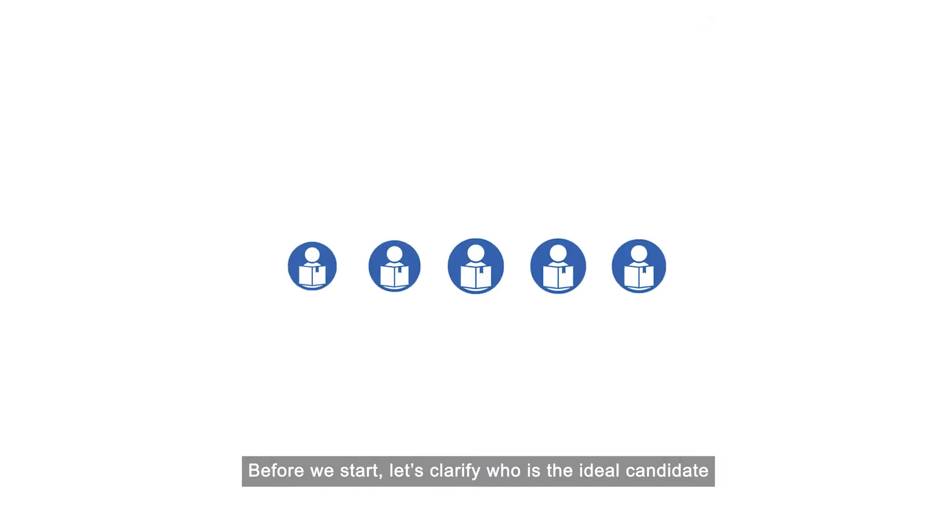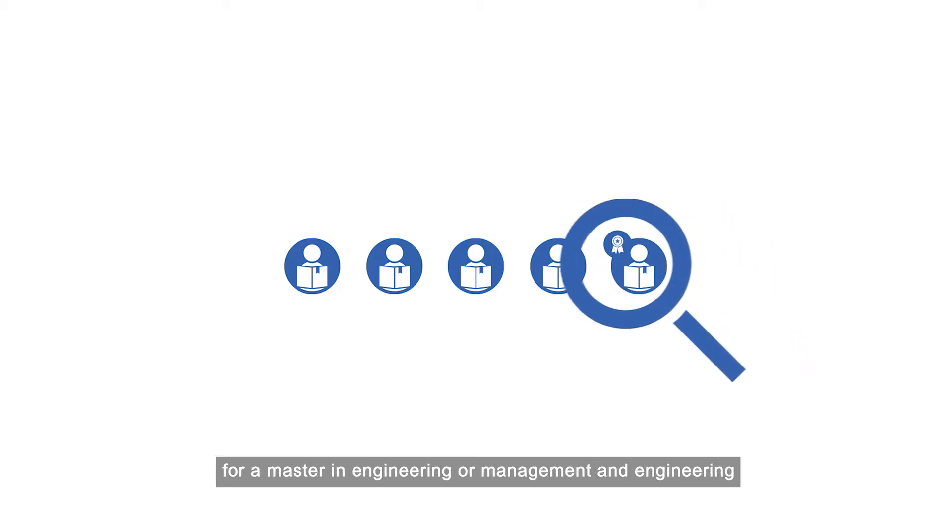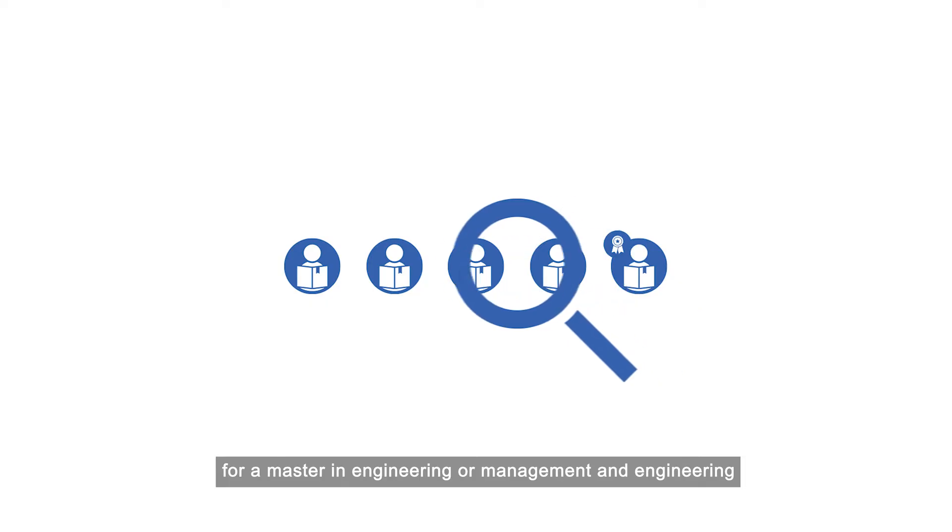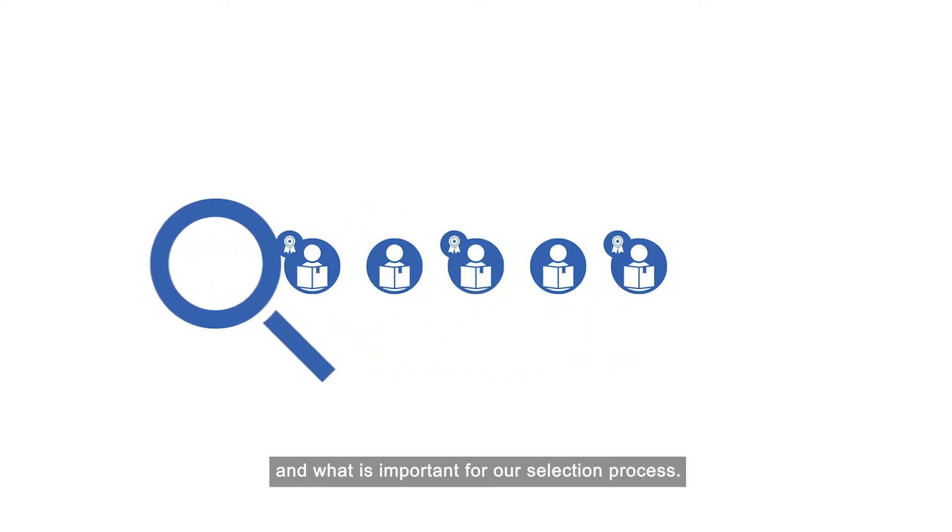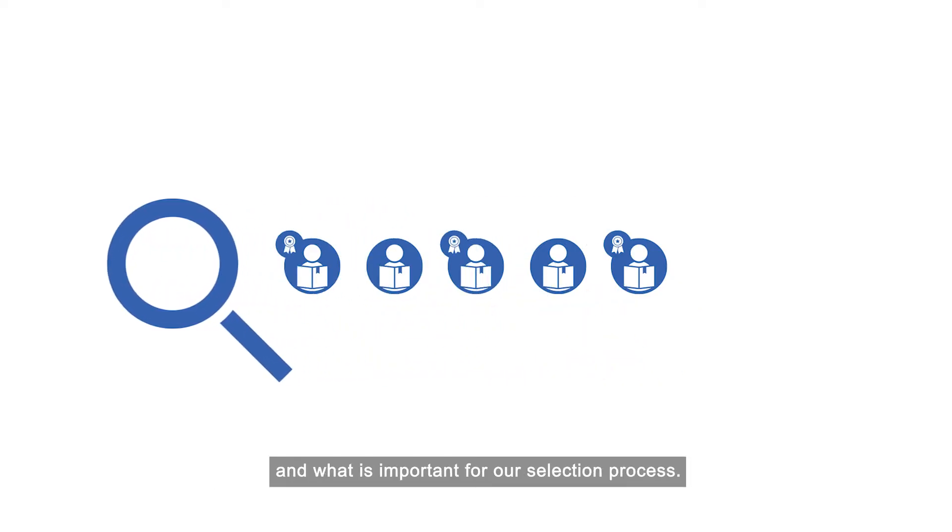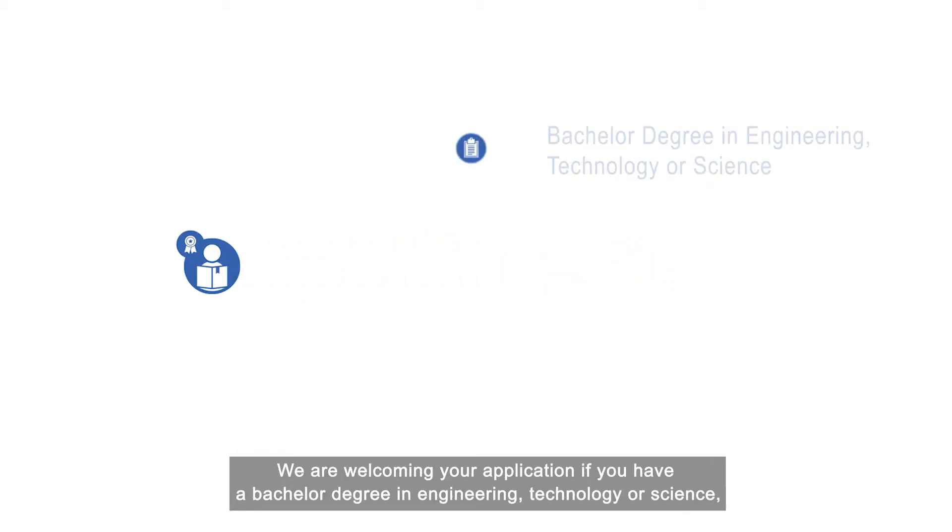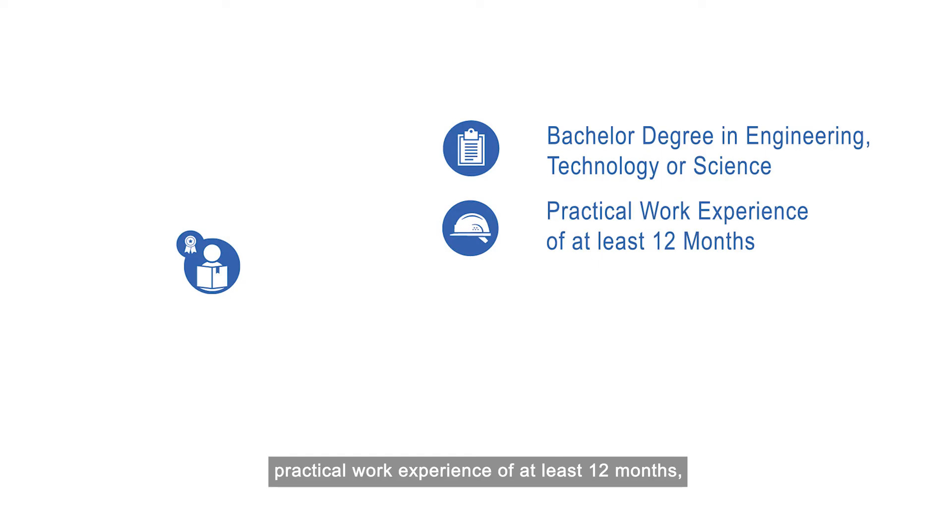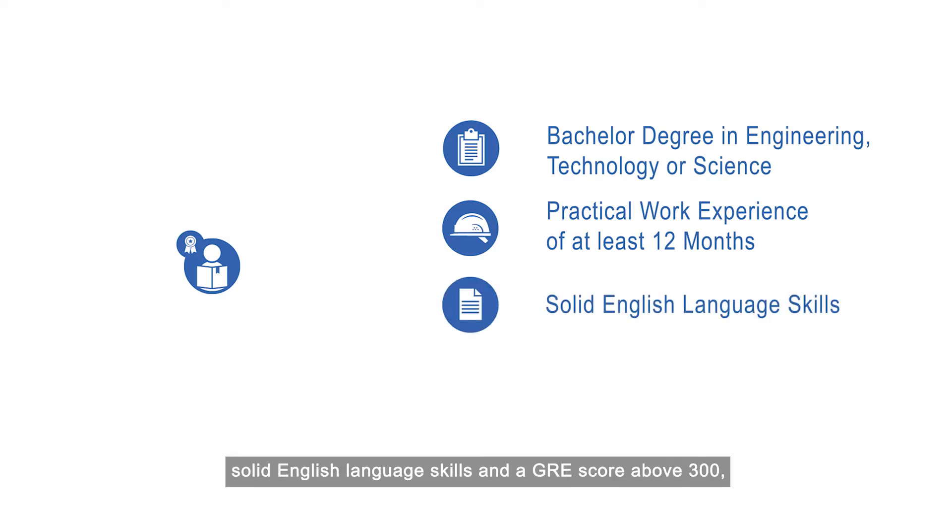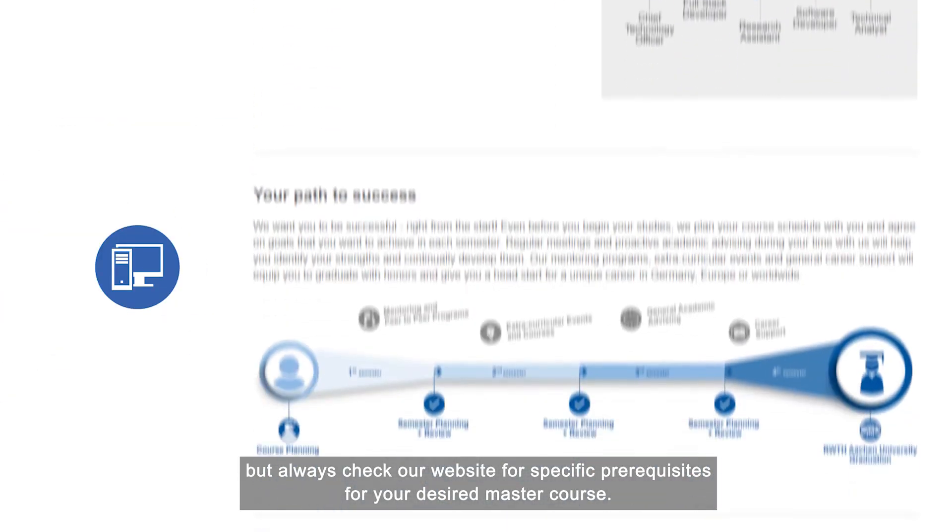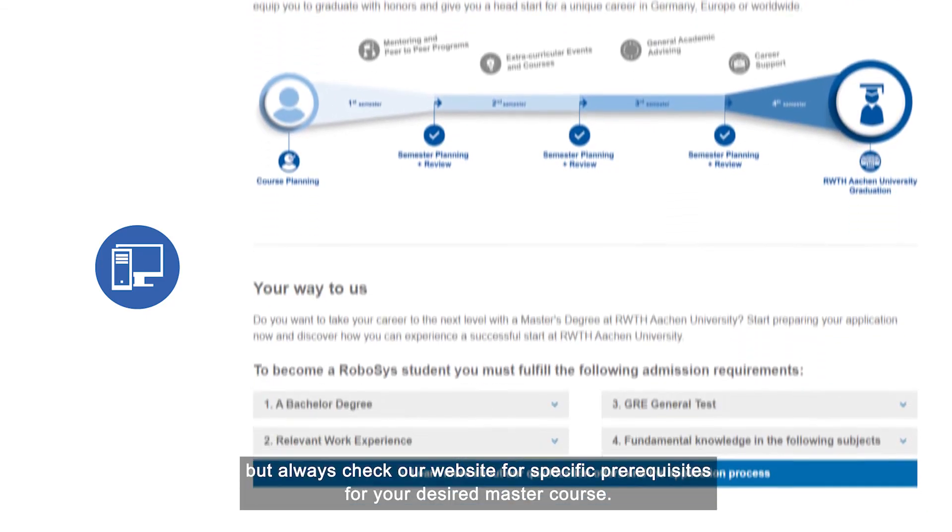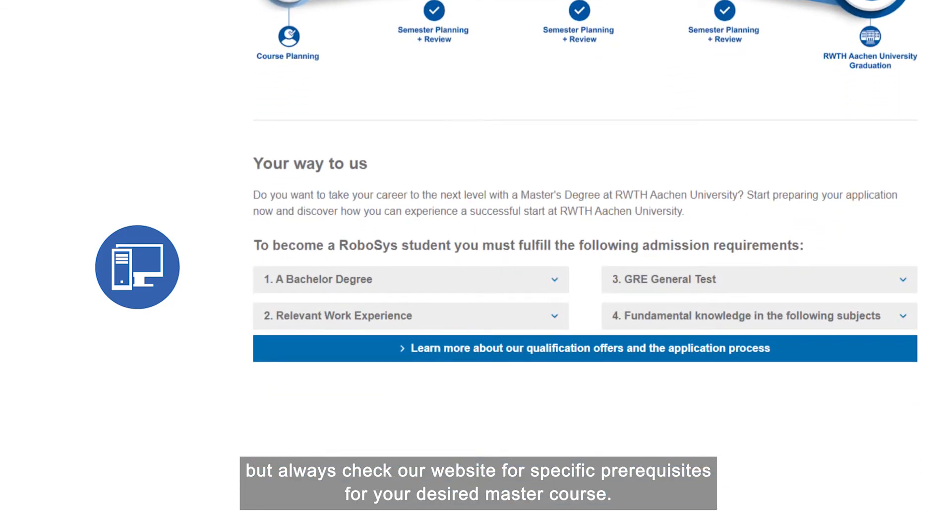Before we start, let's clarify who is the ideal candidate for a master in engineering or management in engineering and what is important for our selection process. We are welcoming your application if you have a bachelor degree in engineering, technology, or science, practical work experience of at least 12 months, solid English language skills, and a GRE score above 300.